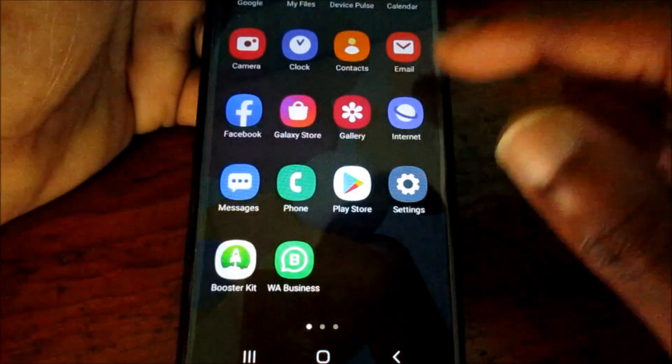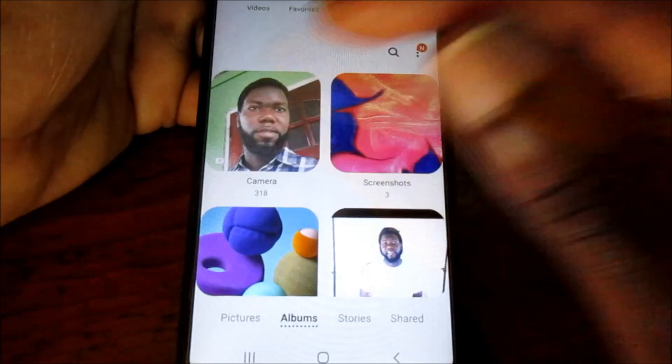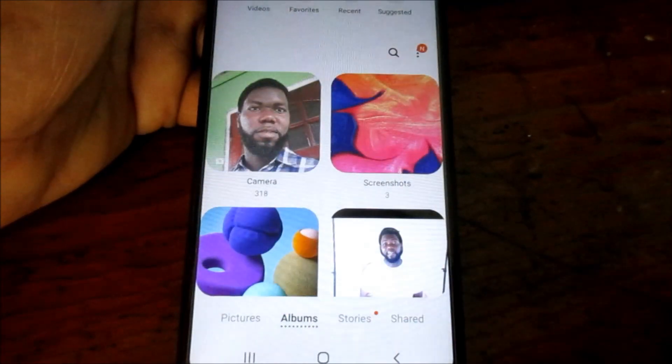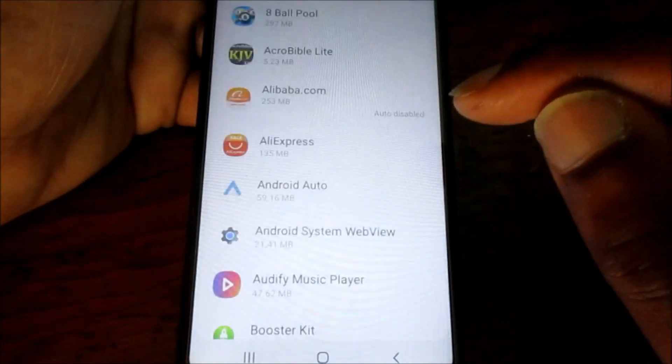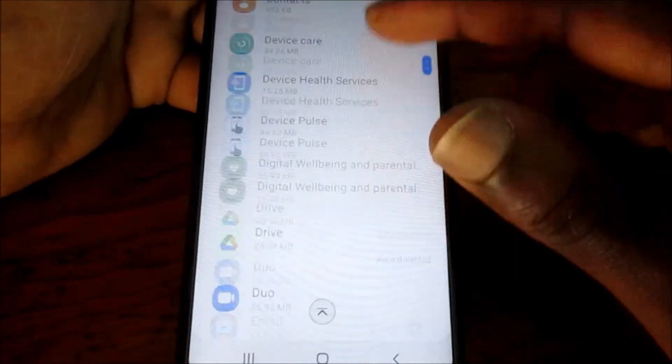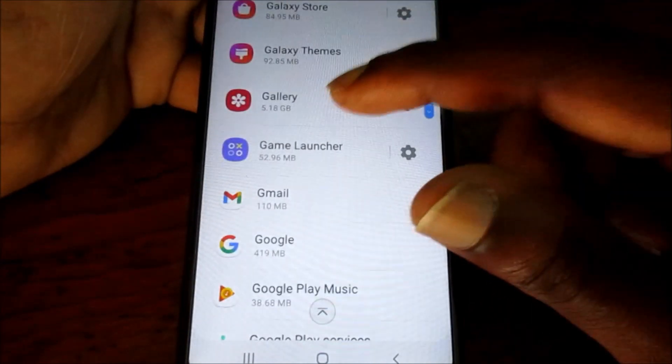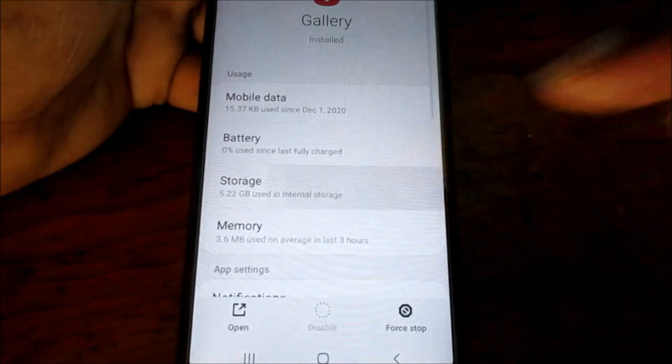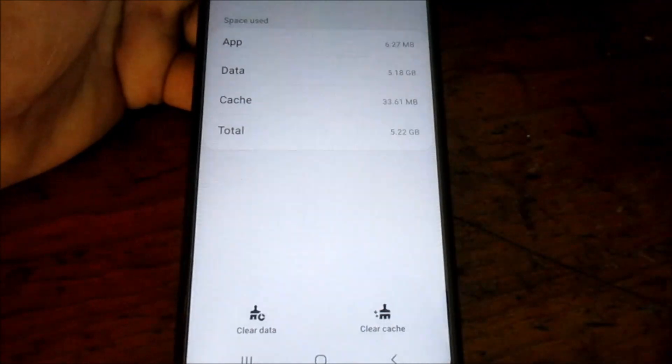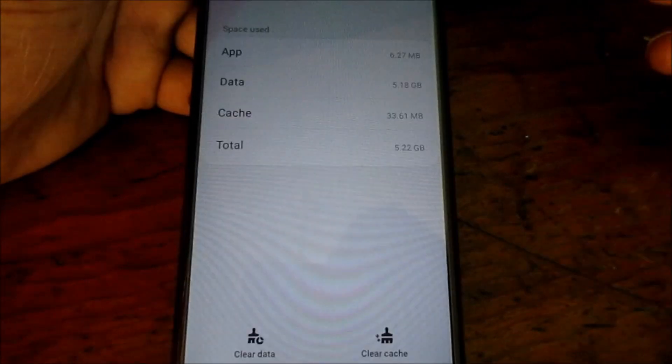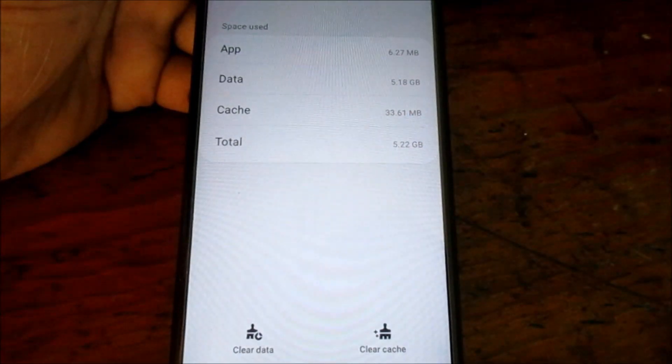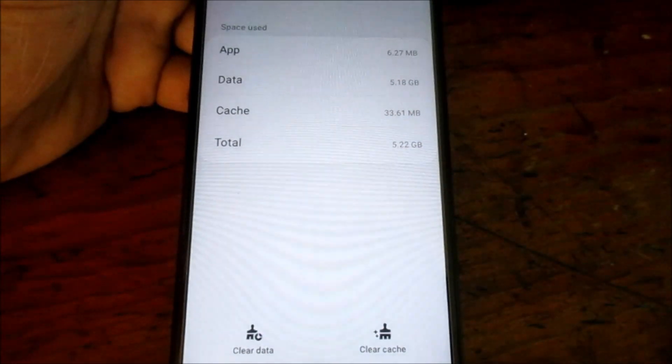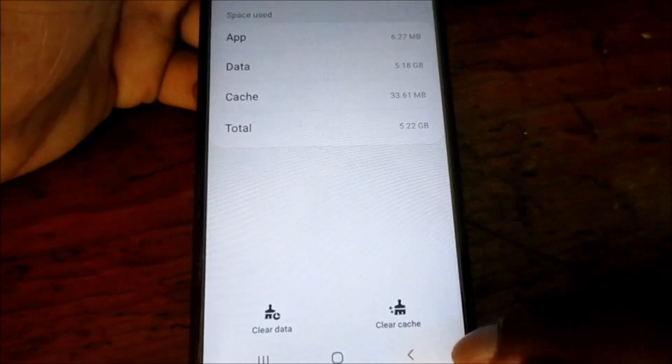If I go back to my gallery, I will not lose any photos, I will not lose anything. So if you clear the data, you will not lose anything. A lot of persons ask me at times, would I lose my pictures, will I lose my videos? No, you will not, once you're using a Samsung Galaxy phone, the A21, the A51, the A71, and the S version as well.